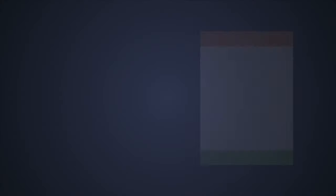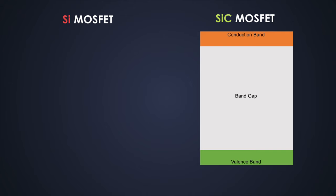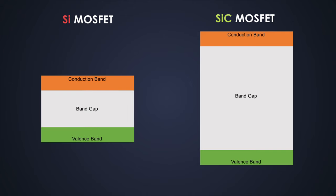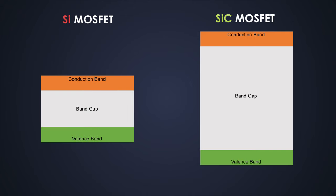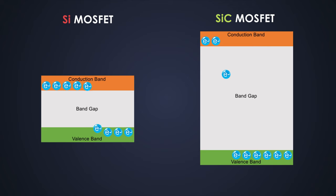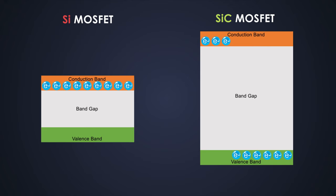We've seen this in previous videos about MOSFETs. Due to this factor, the operating temperature of silicon-based MOSFETs is limited. But the bandgap of silicon carbide MOSFETs is three times larger than silicon MOSFETs, preventing leakage current flow from valence band to conduction band at higher temperatures.